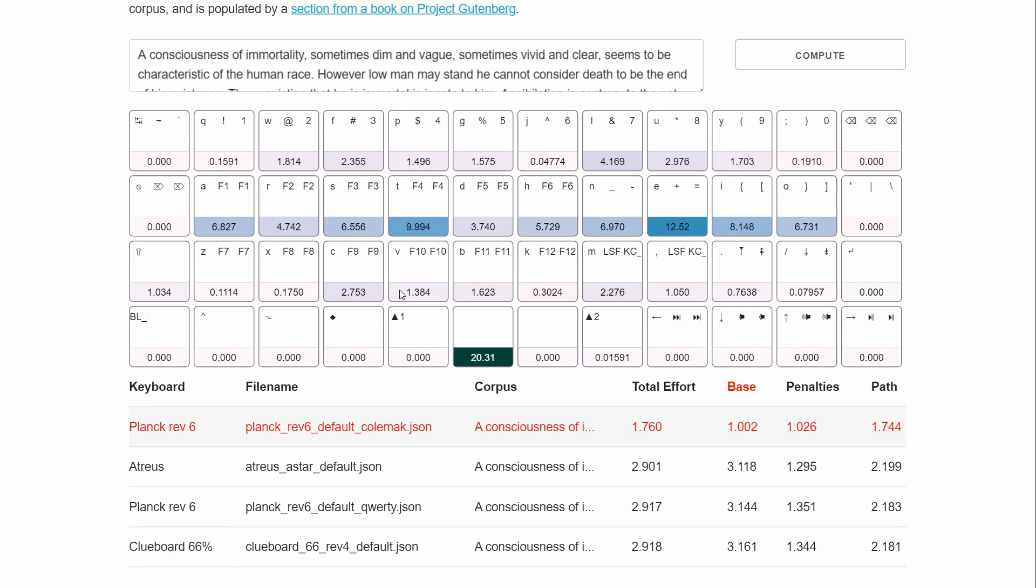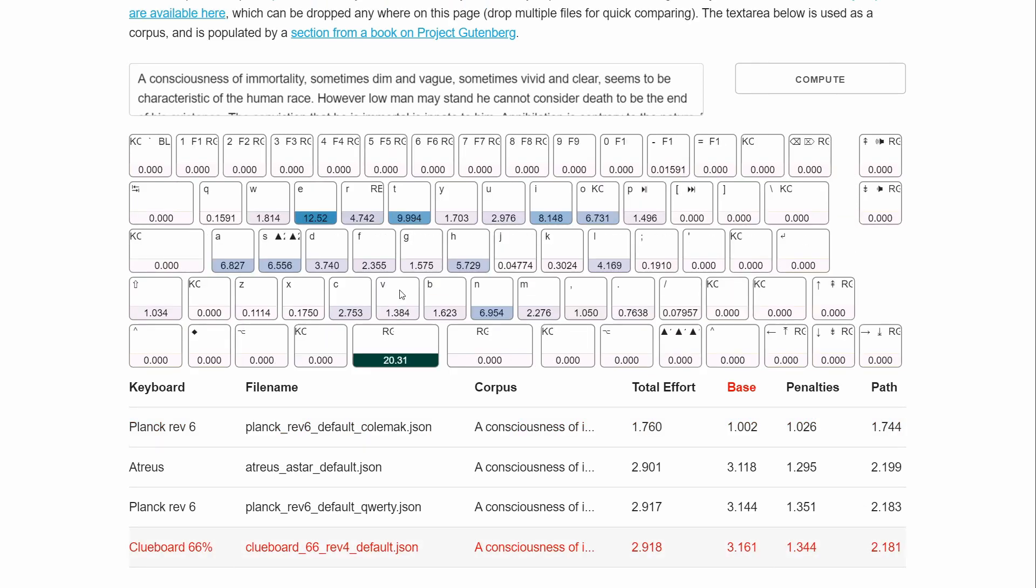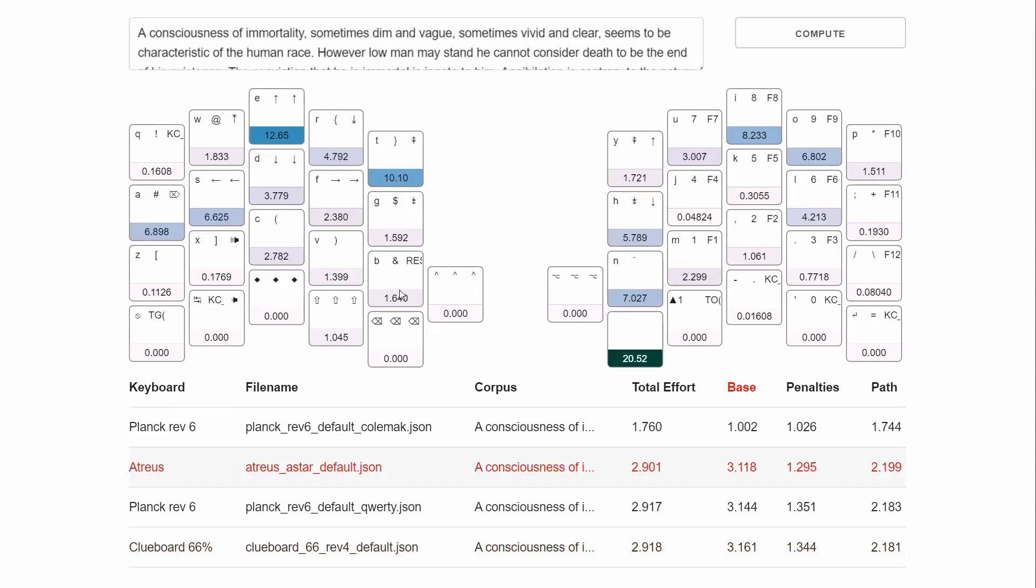So this is pretty easy for a keyboard like mine. Everything's just spaced out. But it also works for something like a Clueboard. Kind of works for the Atreus. Obviously, this doesn't take the tilt into consideration. But in this case, it's kind of okay, because it's not really looking at that angle between the keyboards in terms of effort.